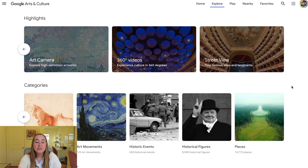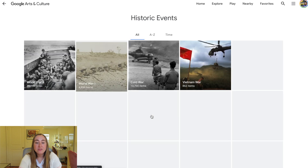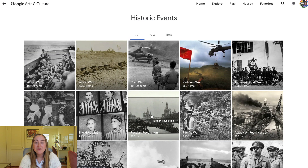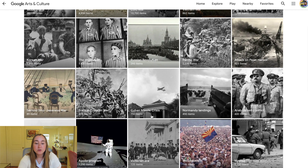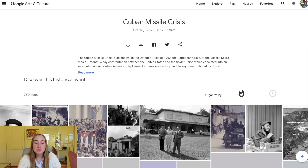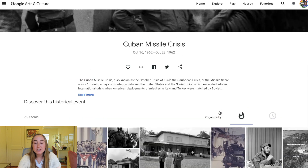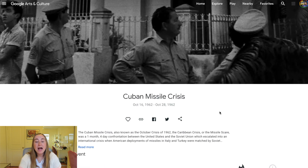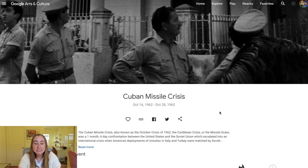Let's take a look at the Historic Events section — there are 628 historical events. If I click on it, I can see all the historic events in Google Arts and Culture. For example, clicking on the Cuban Missile Crisis brings up information about the dates, a description of the events, and some images. This might be a great resource if you're a history teacher — you could have students check it out ahead of class or spend the first few minutes of class exploring this page.